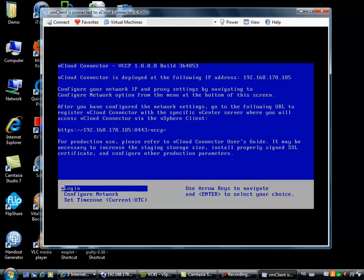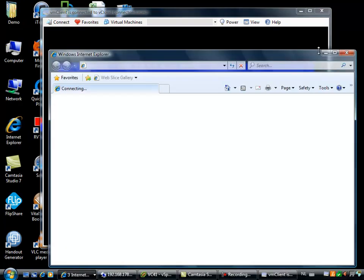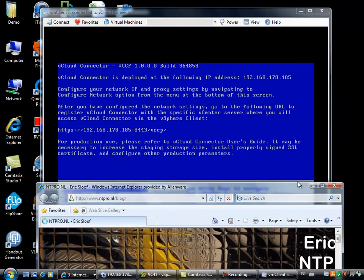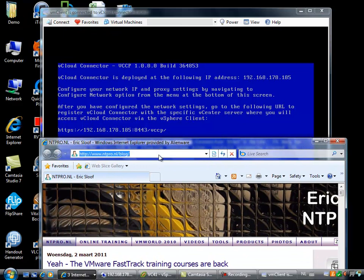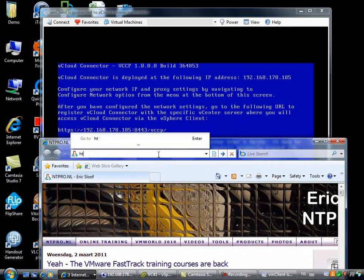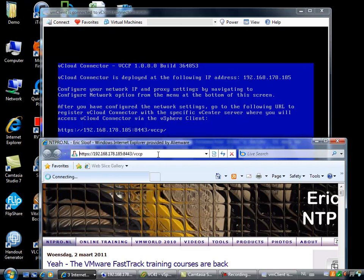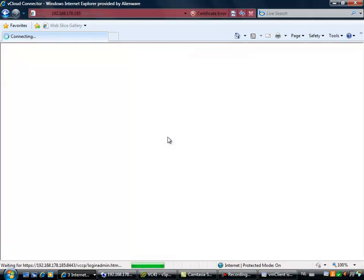We are ready to go. The only thing you have to do now is record this URL, because you need it to do the final configuration tasks. And you also have to register your vCenter server. Let's try it with https 192.168.178.185:8443/vccp. Let's continue.